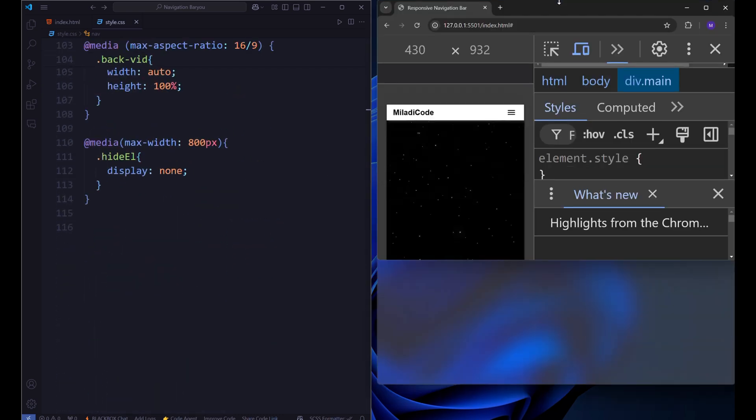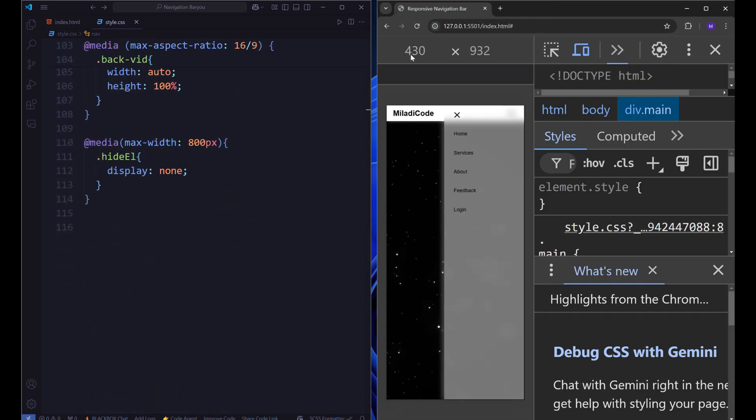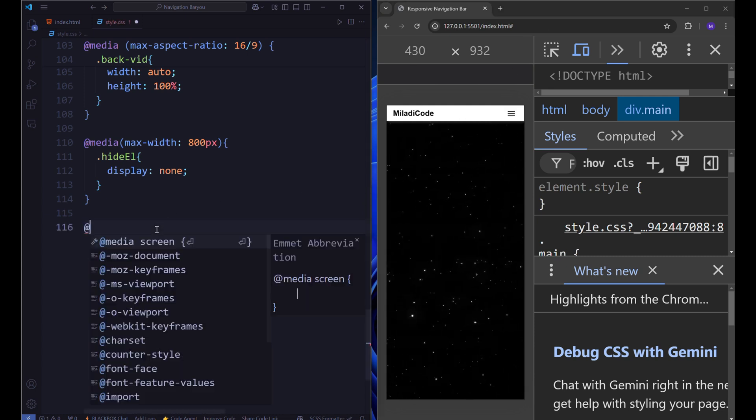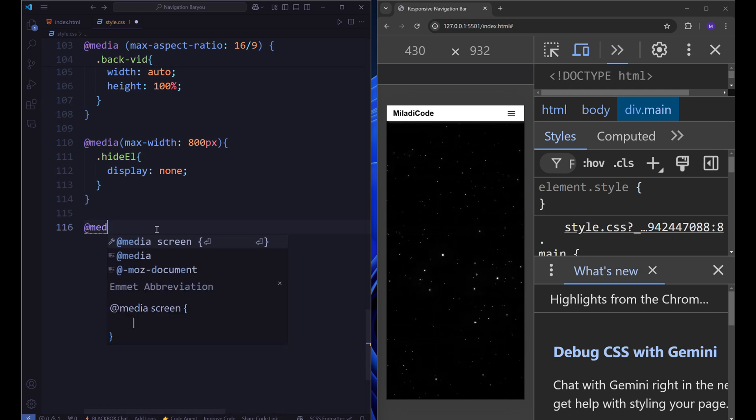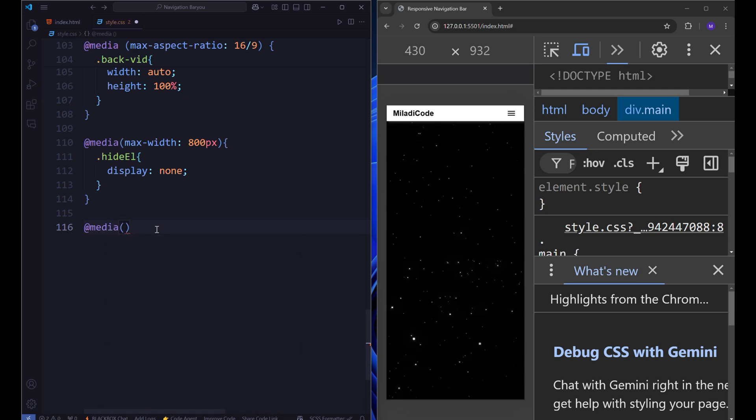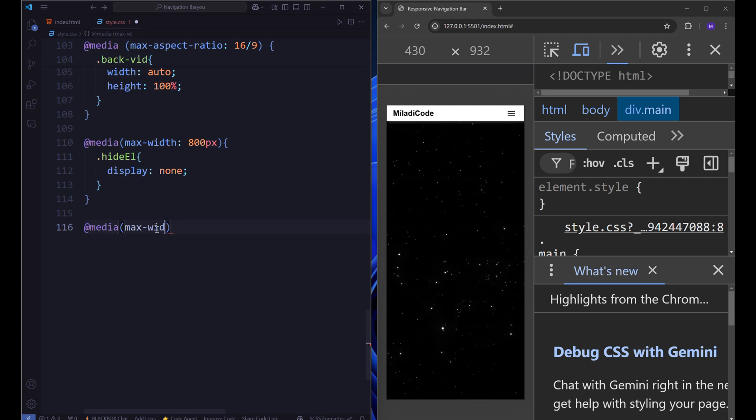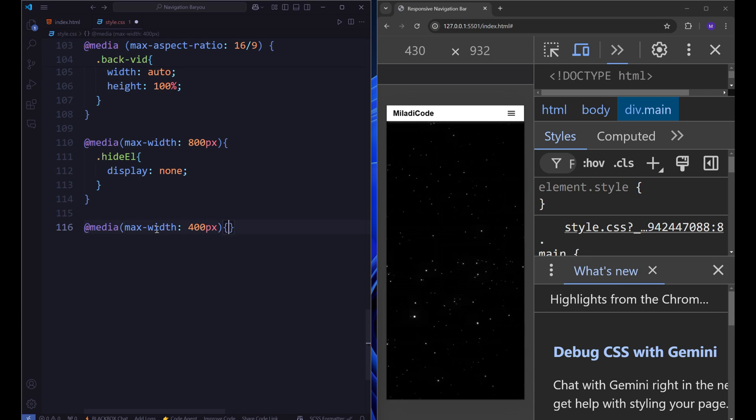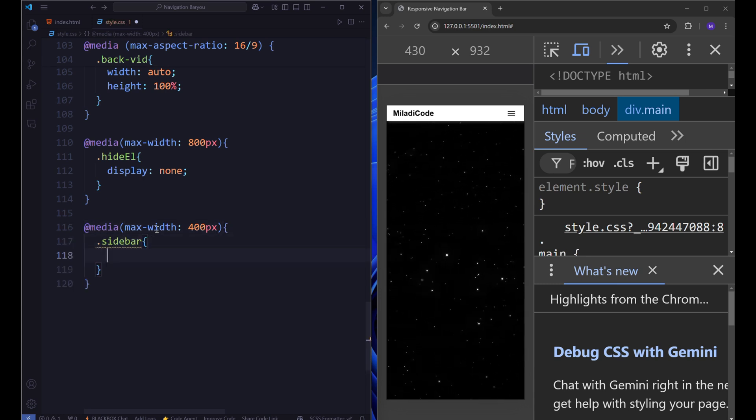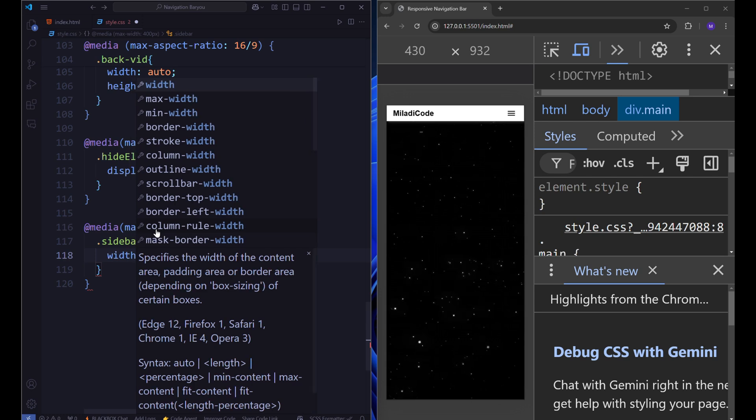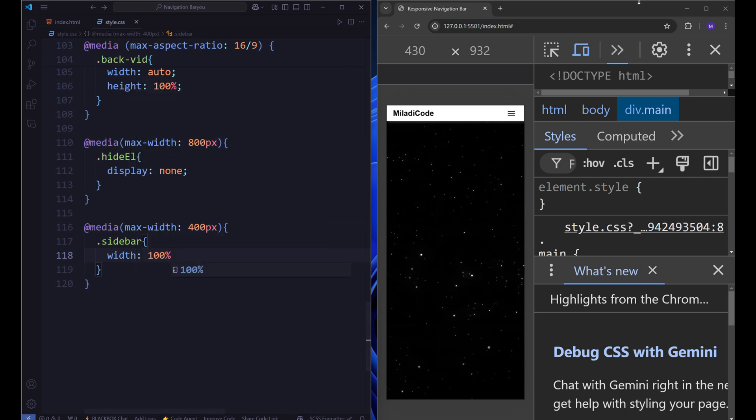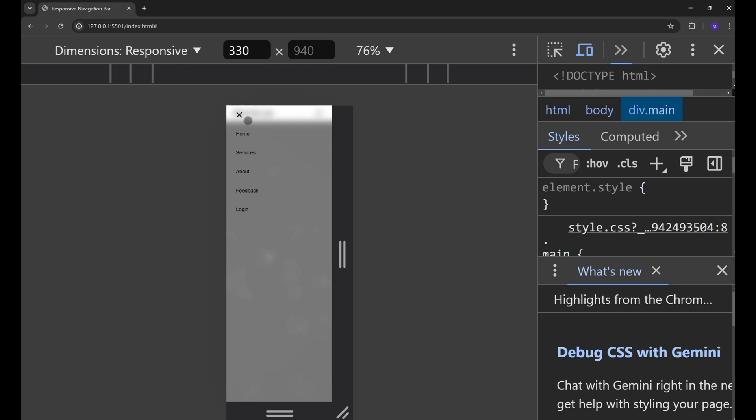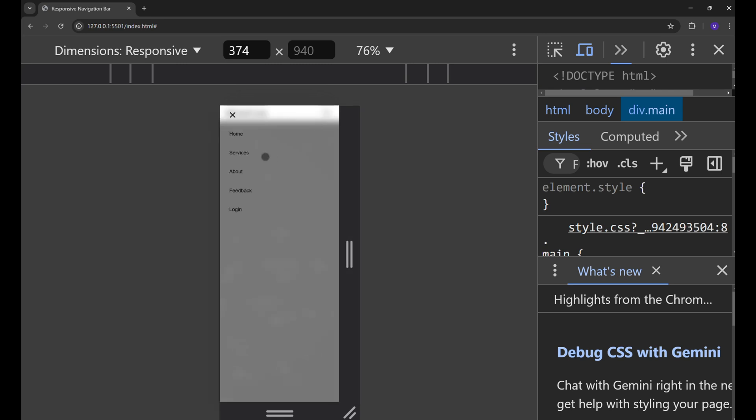Now, our sidebar looks good for tablets. On mobiles, I want the sidebar to take the entire width. For that, we should create another media query for the max width of 400px. In this case, our sidebar will get the width of 100%. Now it is what we wanted.